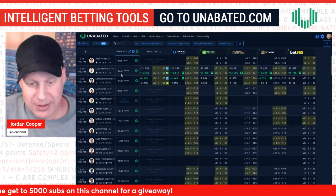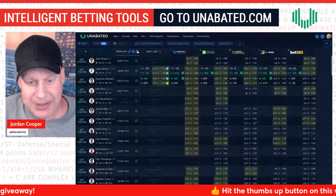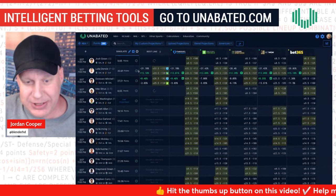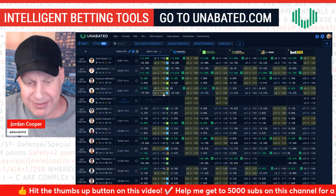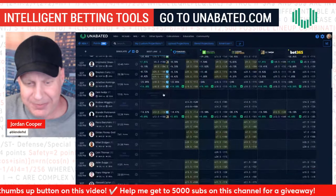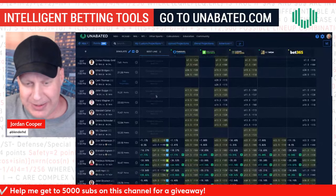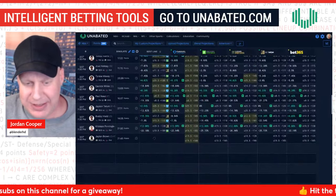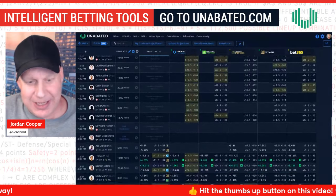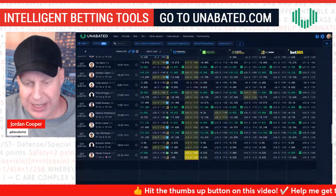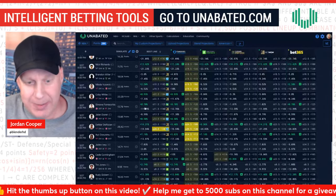Instead of clicking each button individually, click the Simulate header button and it'll simulate all the props underneath it at once. It takes a couple of seconds — you'll see it populating boom, boom, boom, filling them all in. Scroll down and it'll go through all players — Paolo Banchero and everyone else. It takes about a second for each one, and you'll see green numbers appearing representing the edges.